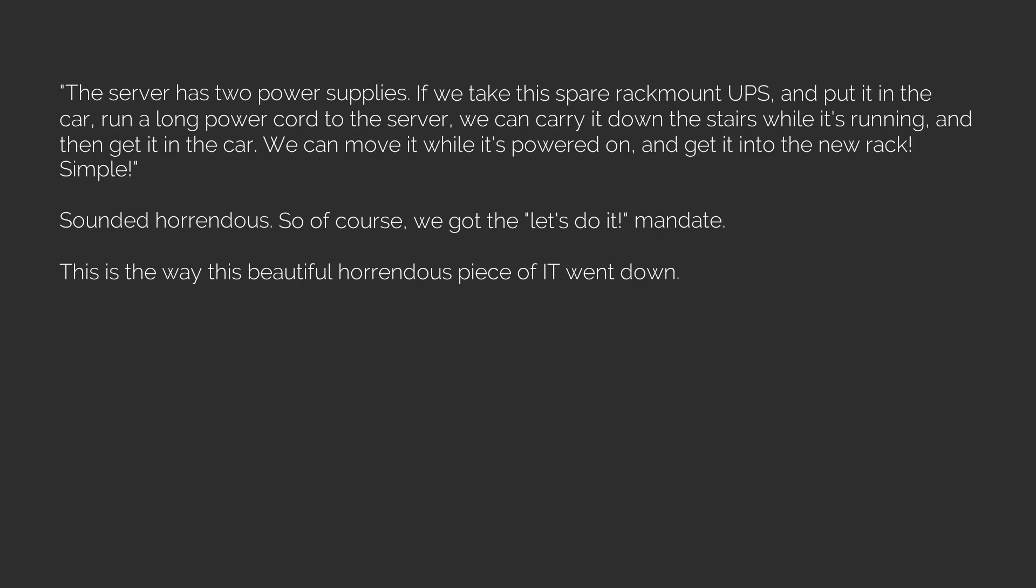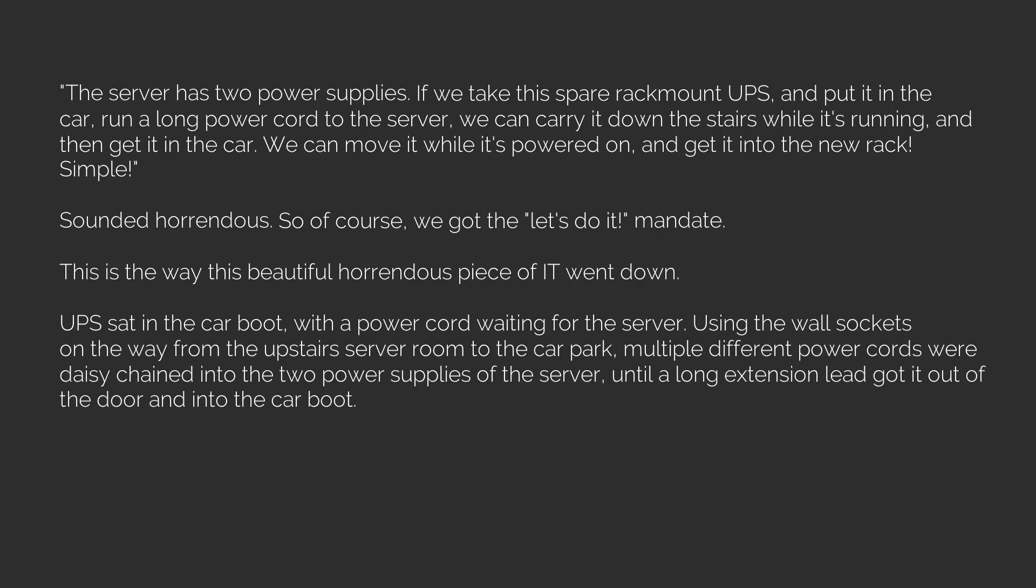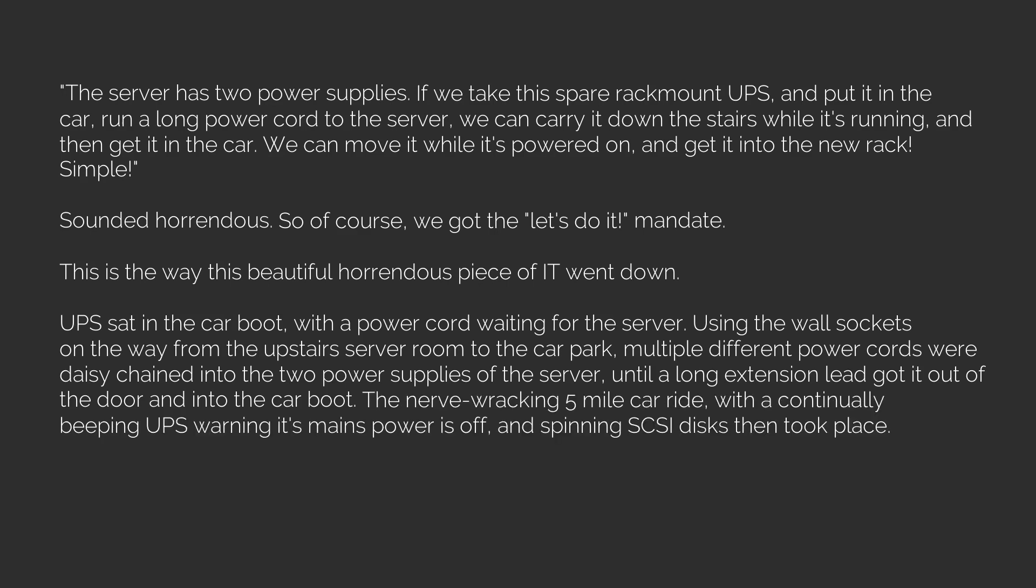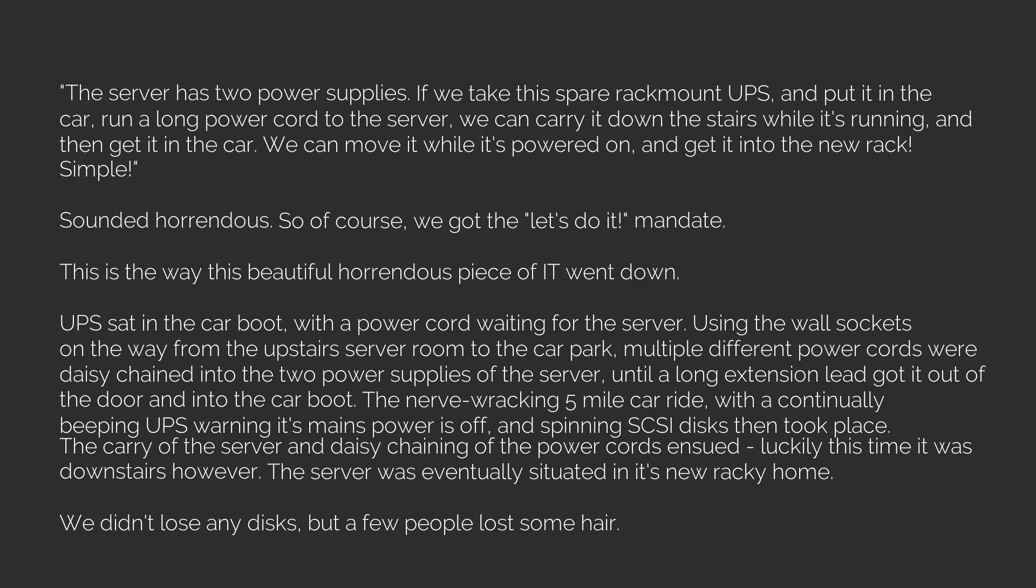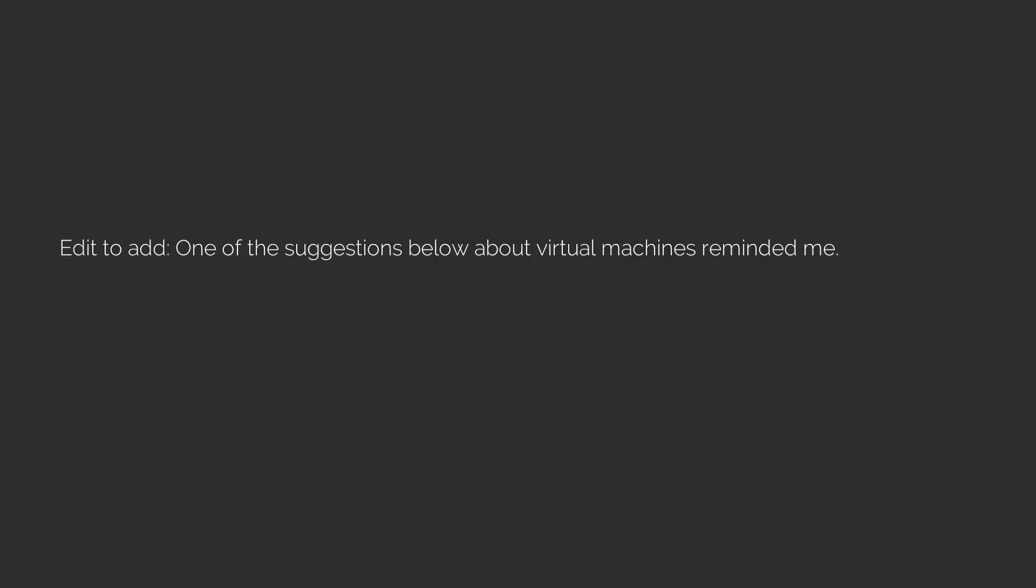Sounded horrendous, so of course we got the let's do it mandate. This is the way this beautiful horrendous piece of IT went down: UPS sat in the car boot with a power cord waiting for the server. Using the wall sockets on the way from the upstairs server room to the car park, multiple different power cords were daisy chained into the two power supplies of the server until a long extension led got it out of the door and into the car boot. The nerve-wracking five-mile car ride with a continually beeping UPS warning its mains power is off and spinning SCSI discs then took place. The carry of the server and daisy chaining of the power cords ensued. Luckily this time it was downstairs. However the server was eventually situated in its new rack home. We didn't lose any discs but a few people lost some hair.